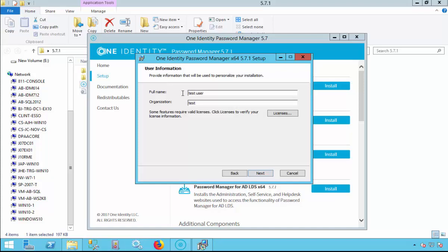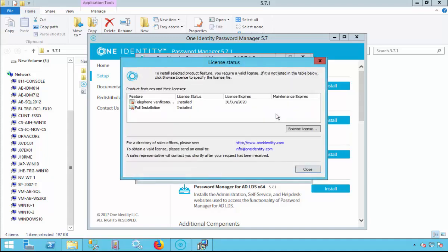This is also the location where you can verify that you have the correct licenses available. If they are not installed, please select Browse for Licenses. Click Close.